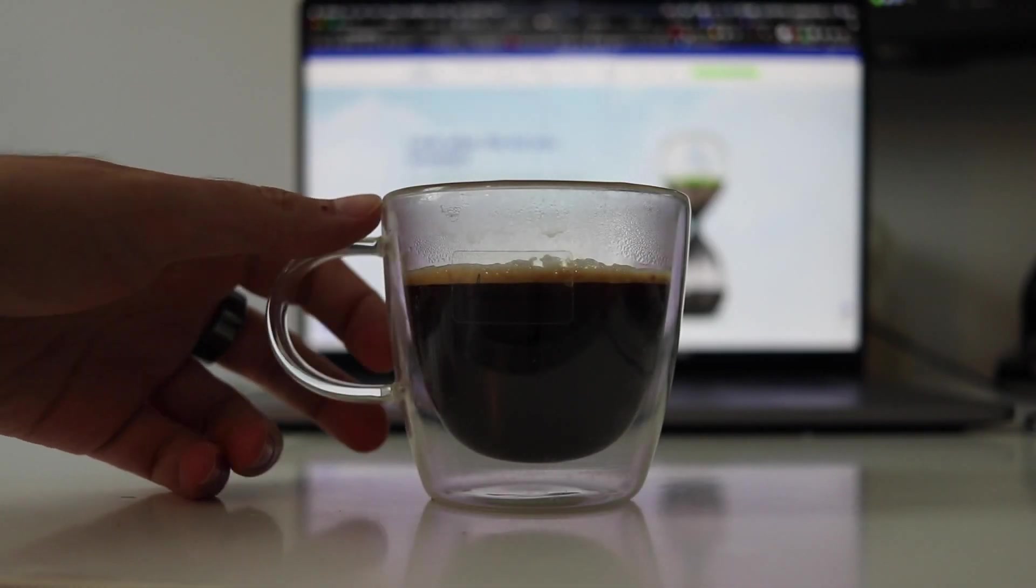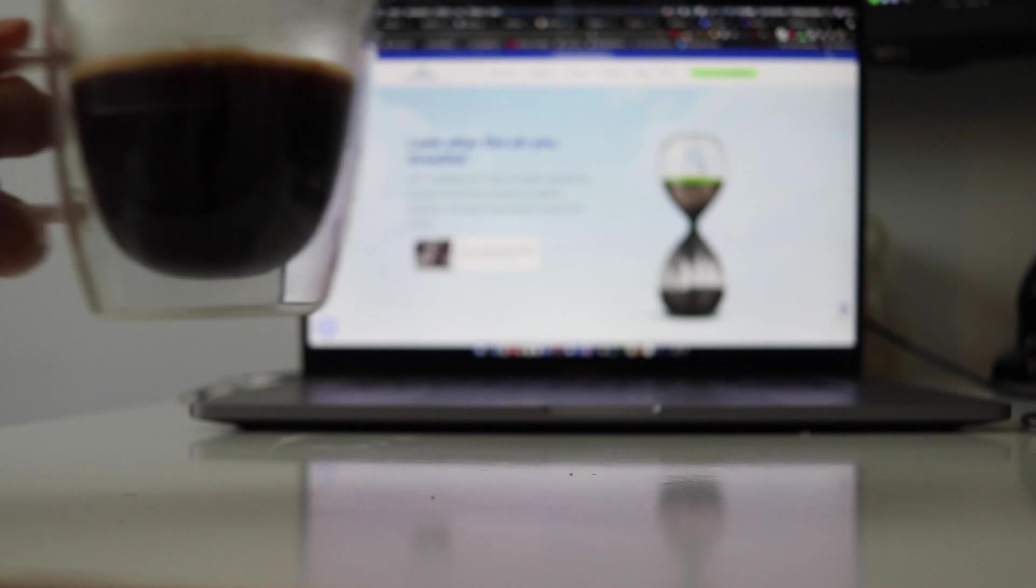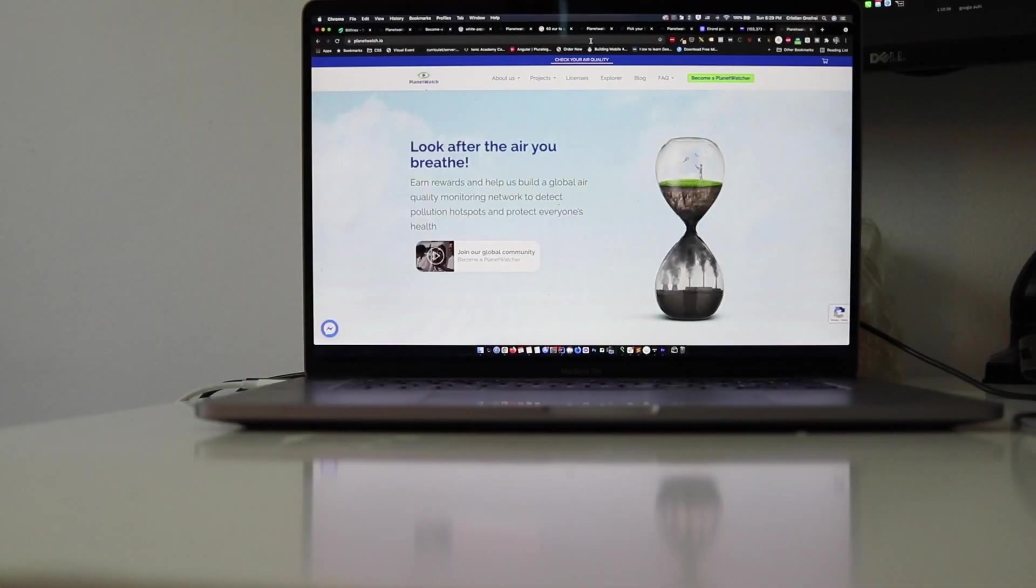First, the coffee. Before we start, I would like to guide you.